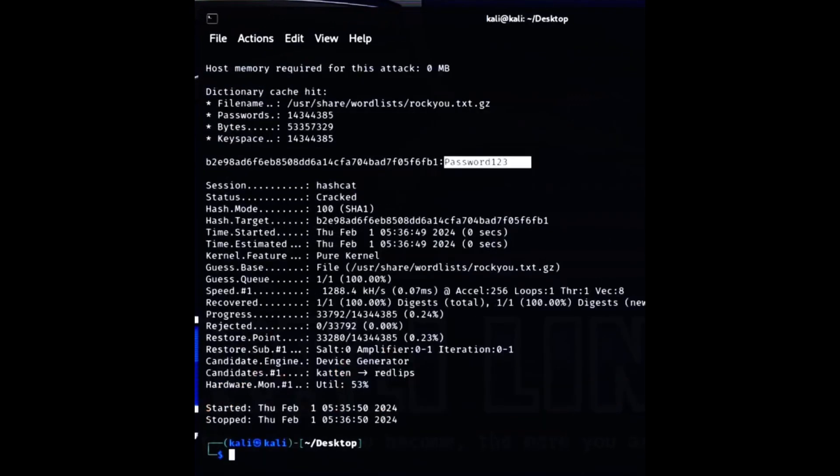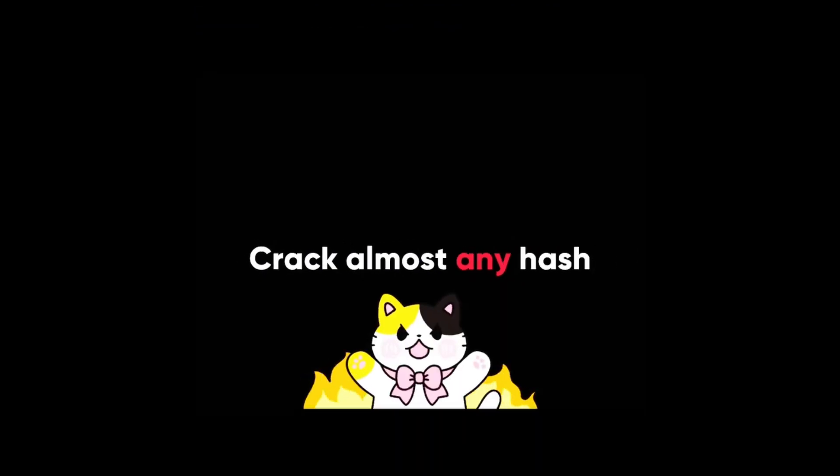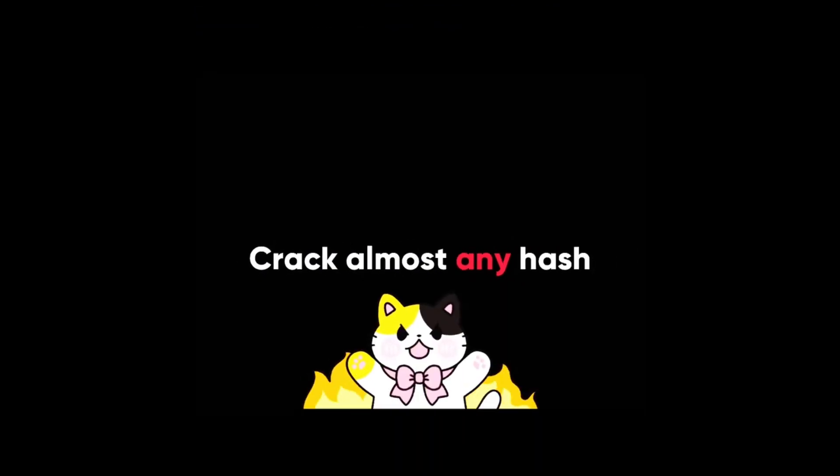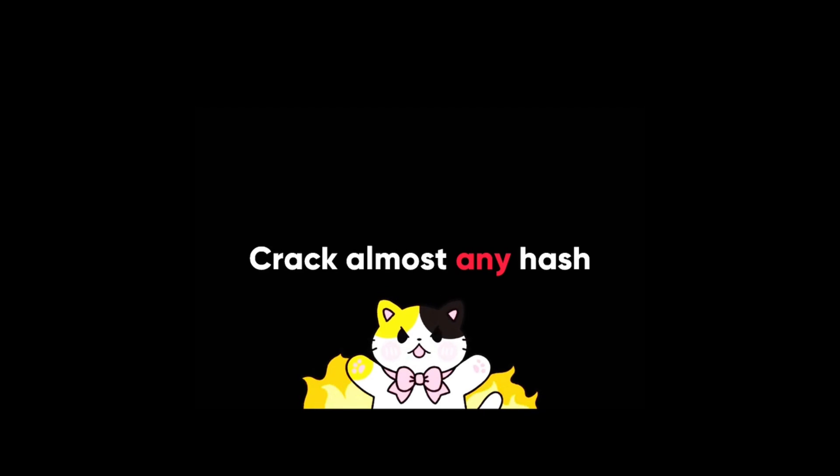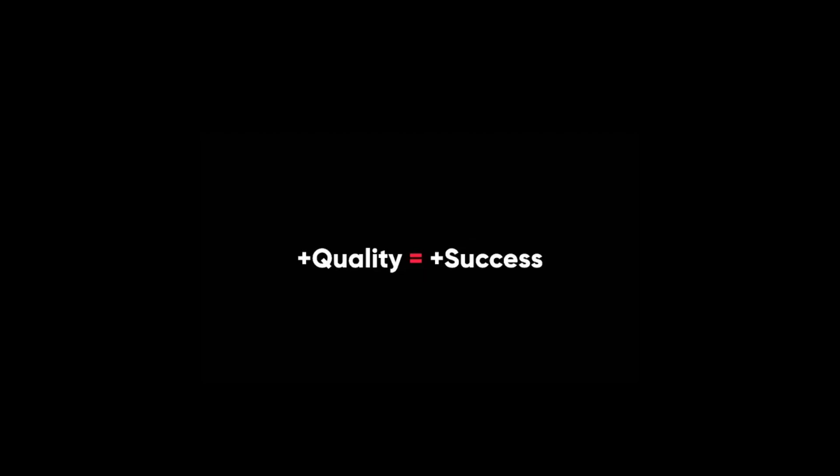Hashcat can crack almost any hash with different attack modes. Let's see some of the other attack modes and how they work. Dictionary attack, -a 0. We already saw this attack mode in our example. It is the default mode in hashcat. It uses a word list to try passwords. The quality of the word list determines the success of the attack.